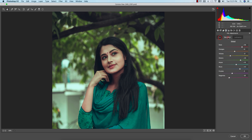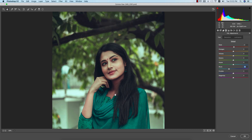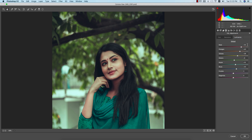For HSL — Hue, Saturation, and Luminance — the Hue values are all zero except Red plus 3 for a warm/orange feel, and Aqua minus 3 to shift the dress color slightly. Saturation: Red minus 58, Orange plus 8, Yellow minus 21, Green plus 48, Aqua/Blue plus 44, Purple minus 8, Magenta minus 28. Luminance: Red plus 53, Orange plus 44, Yellow plus 28, Green plus 6, Aqua plus 14, rest are zero.